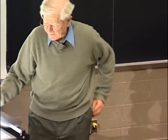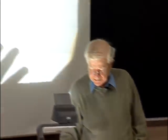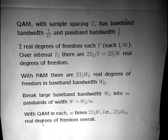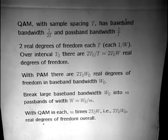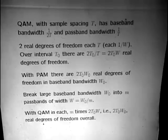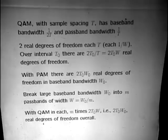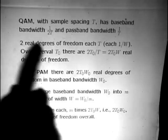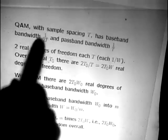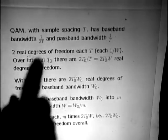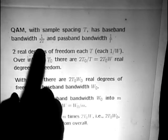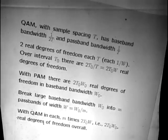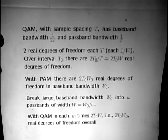I want to talk about the number of degrees of freedom we have when we do this. If we look at quadrature amplitude modulation, any time you get confused about bandwidths, it's probably better to look at the sample time T, which is something that never changes. The nominal baseband bandwidth is 1 over 2T—that's called the Nyquist bandwidth—obtained when you use sinc functions.